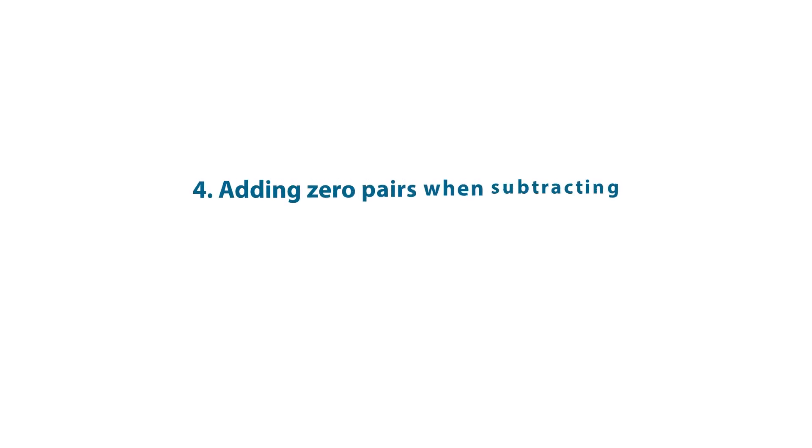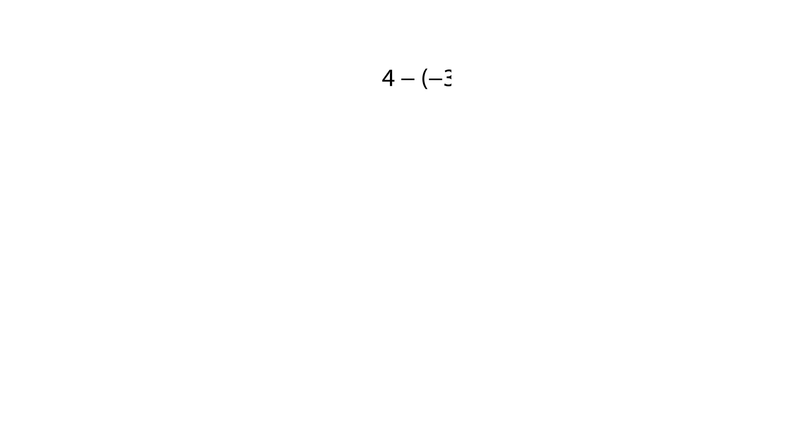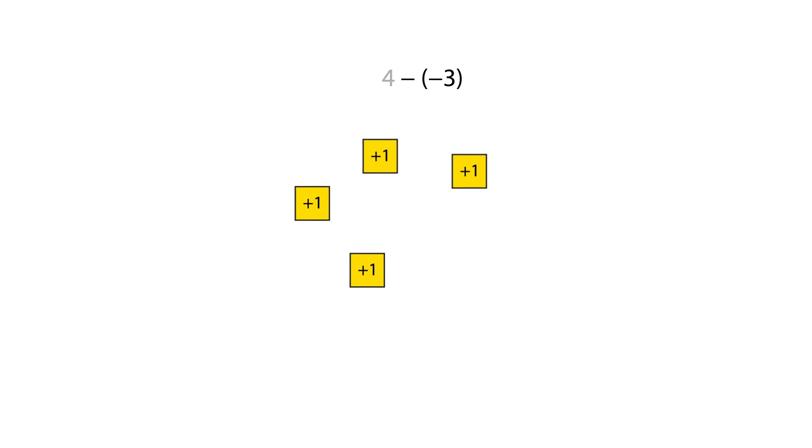We sometimes need to add zero pairs when subtracting. Let's look at an example. For the subtraction four subtract negative three, we need to remove three negative one tiles, but we only have four positive one tiles.